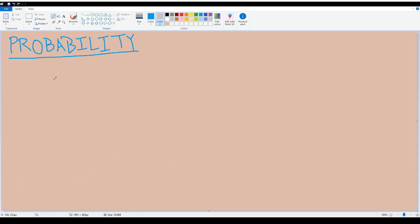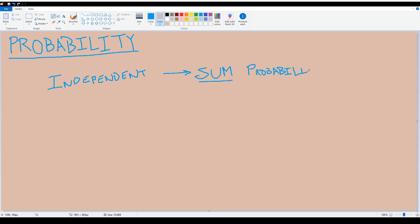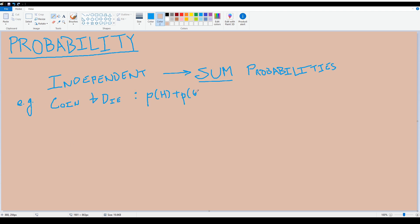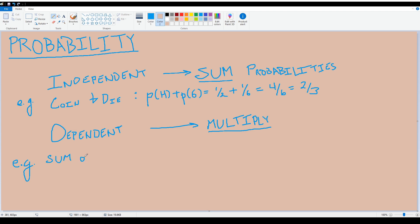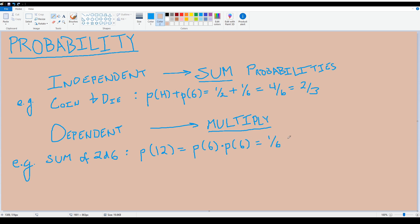For discrete RVs we use the sigma sum, and for continuous RVs we use integrals. If two or more random variables are independent, we add the likelihoods of certain events occurring together — so the likelihood of flipping heads or rolling a six is the likelihood of heads plus the likelihood of rolling a six. Whereas if two or more random variables are dependent, we multiply their likelihoods instead — so the likelihood of rolling a 12 on two dice is the likelihood of rolling a six on both, multiplied together.